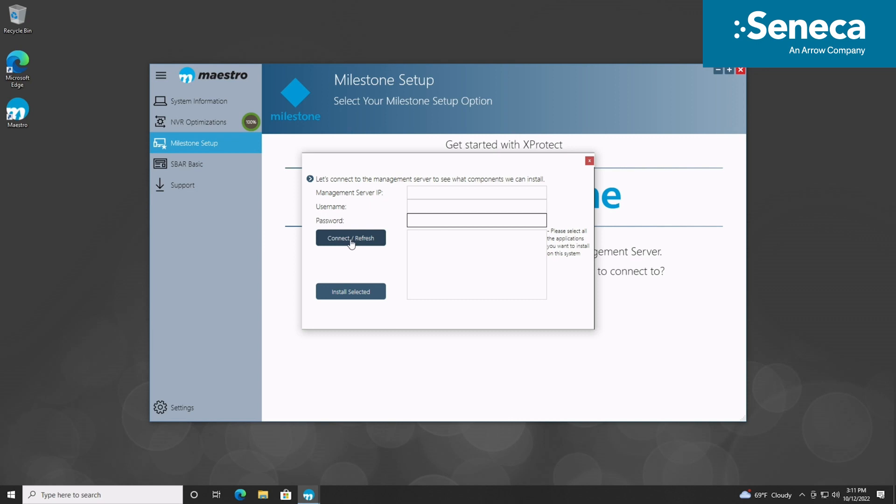This could be client applications, mobile server, or recording server service, to name a few. The installers will then be downloaded from the management server and automatically executed. This option allows you to componentize this particular server for its sole purpose and greatly reduce installation time if not all components are needed.